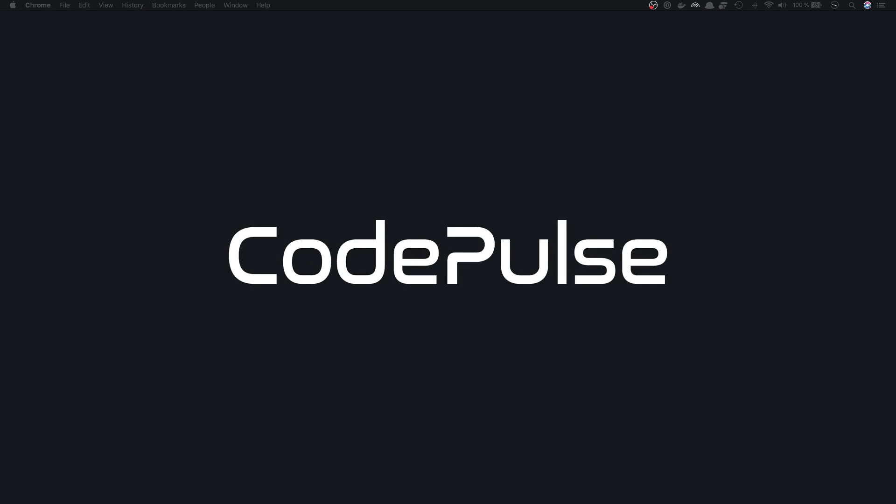Hello everybody, it's Tuomo from CodePulse.blog, and in today's video we will learn how to use CSS modules with Create React app.